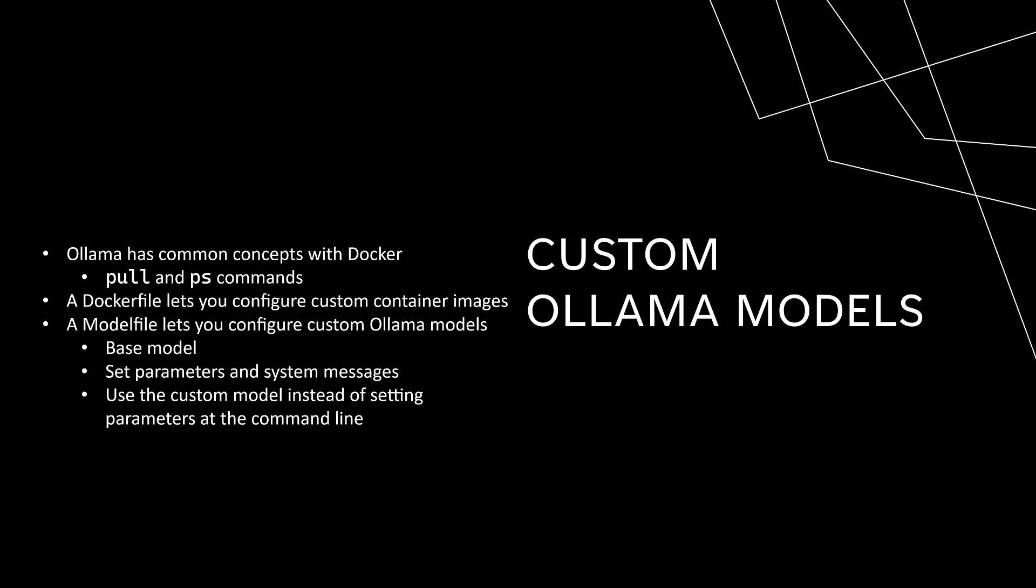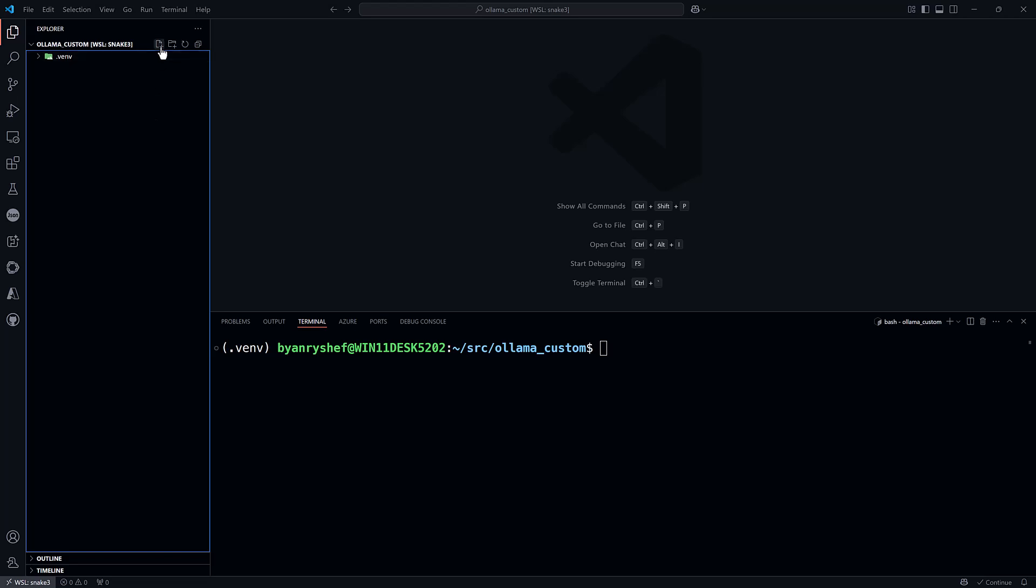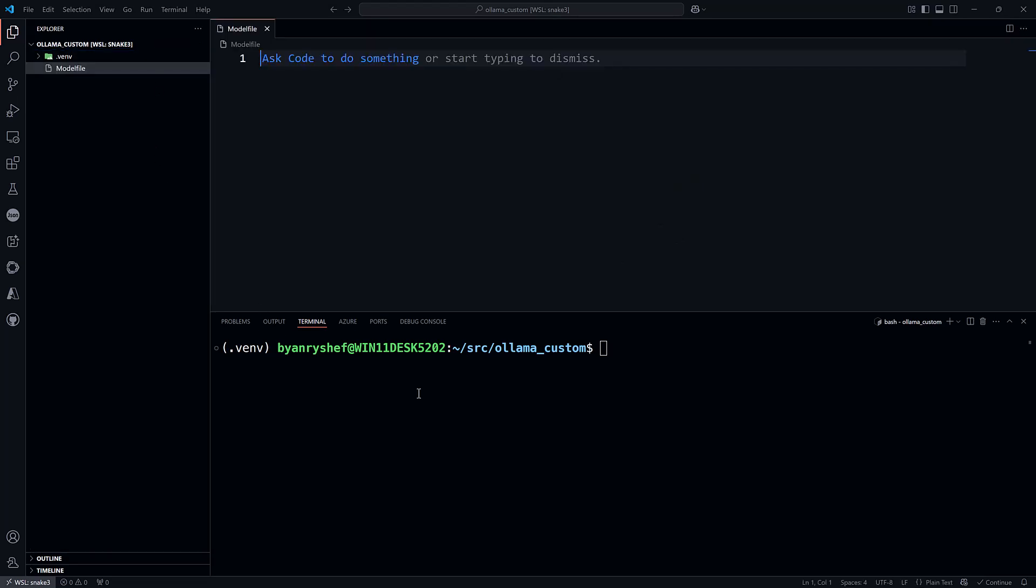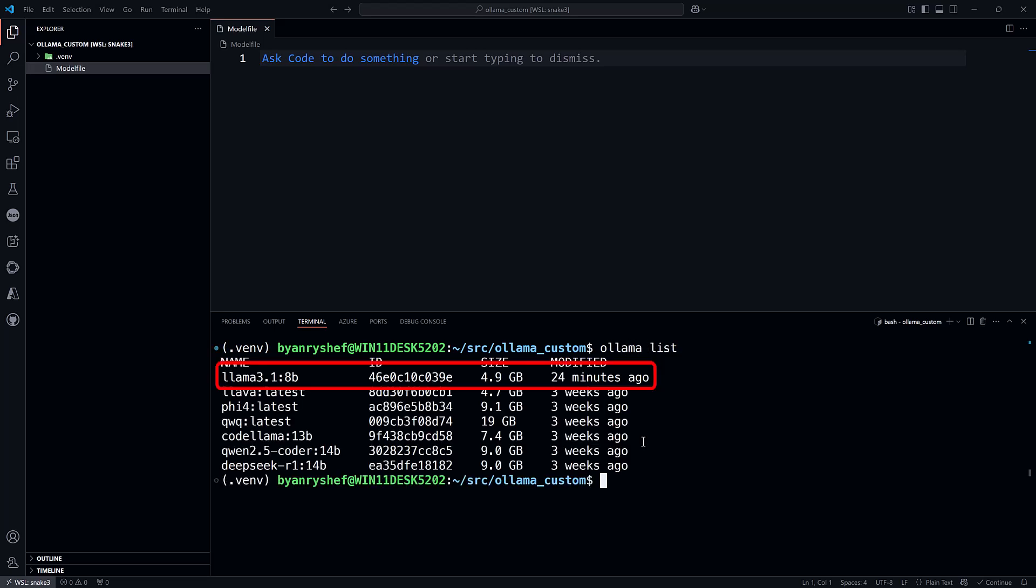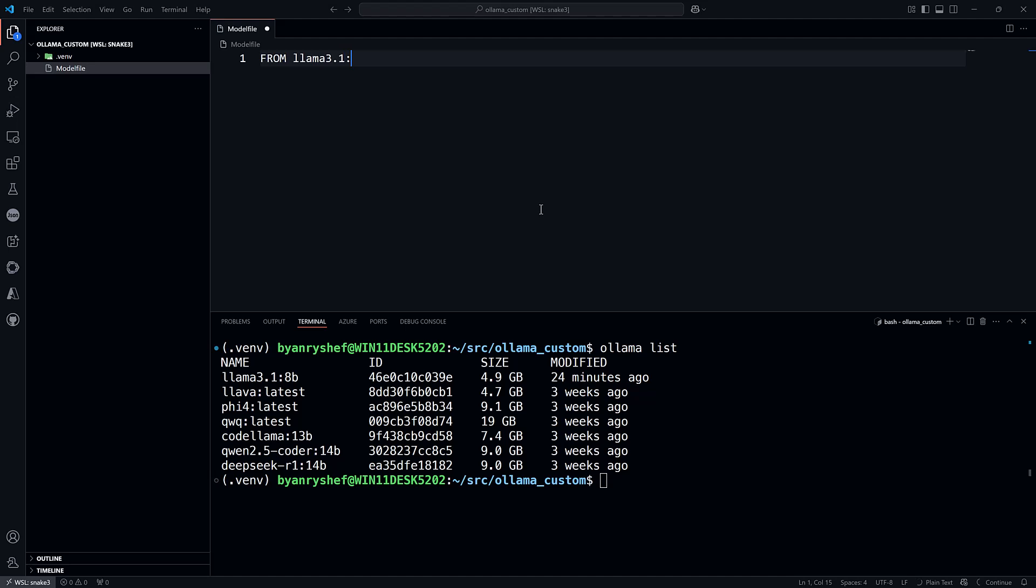Let's take a look. First, I need to create a blank model file. Now, I need to choose a base model. I've got Llama 3.1 8B on this machine, so I'll use that. Using the FROM instruction in the model file, I can tell Ollama to use Llama 3.1 8B as the base model.